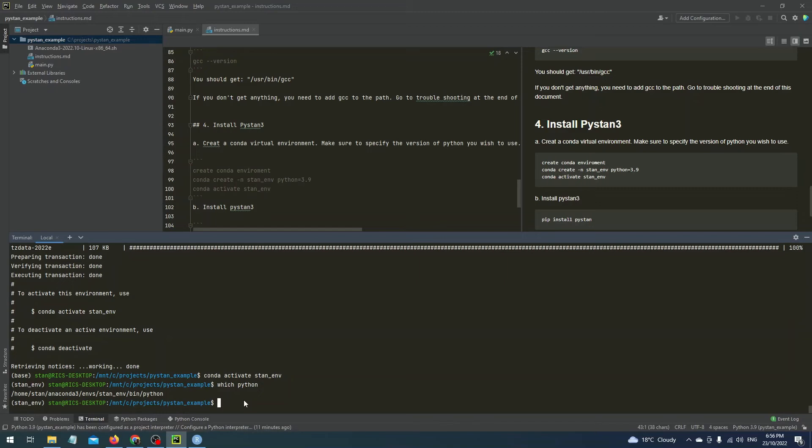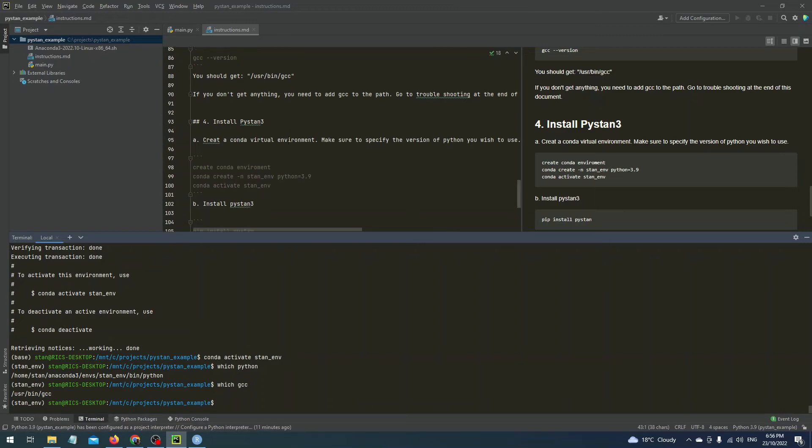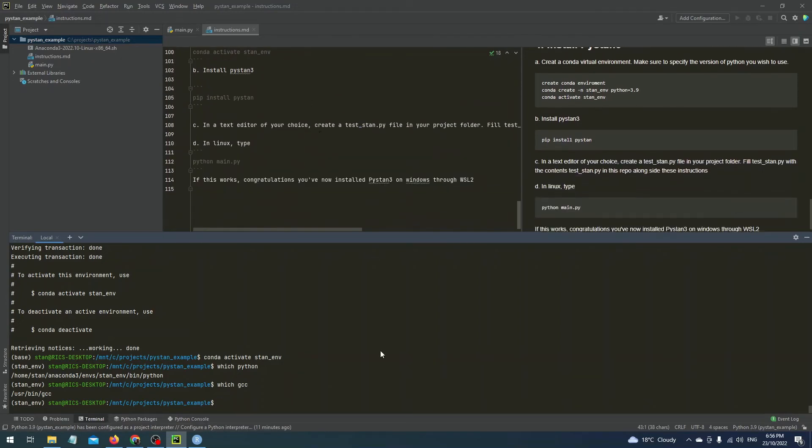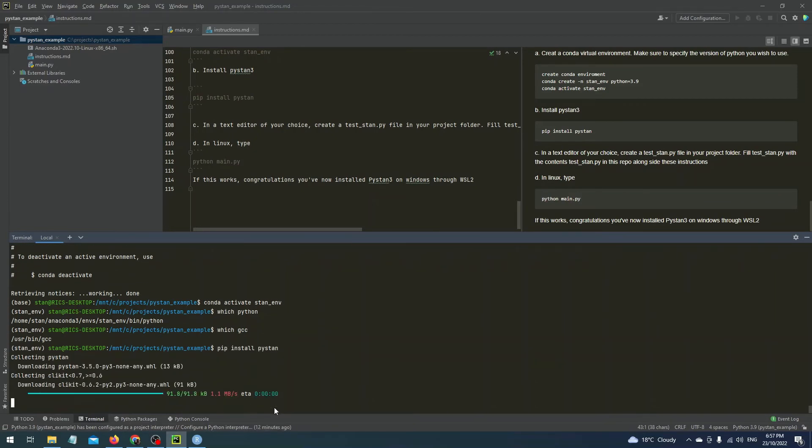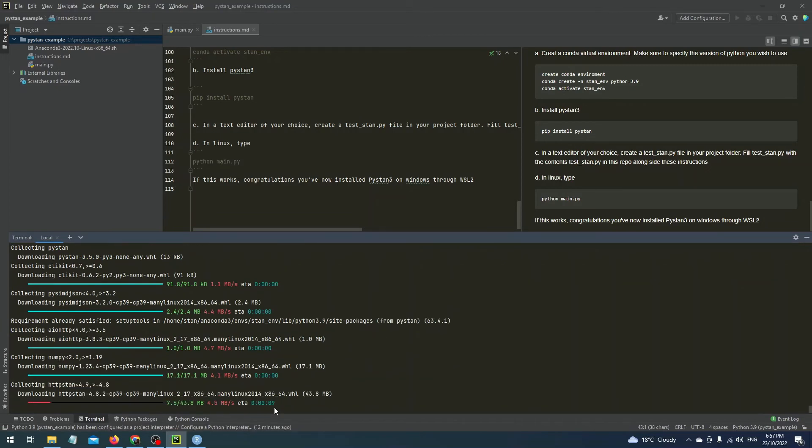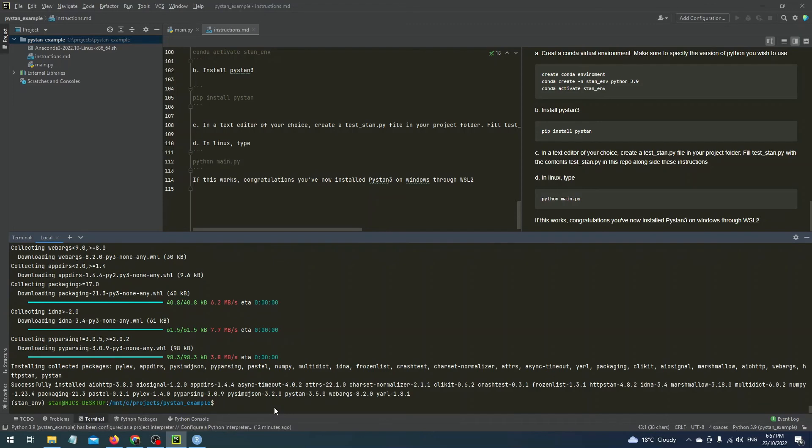Now type which GCC and this will give us back the same GCC path. So we know that we can find GCC and now we just have to install PyStand. So all you have to do is type pip install PyStand and that's done.